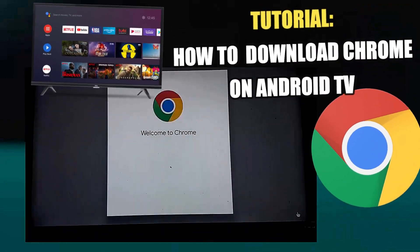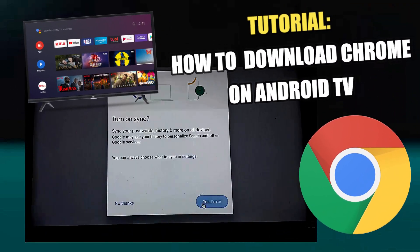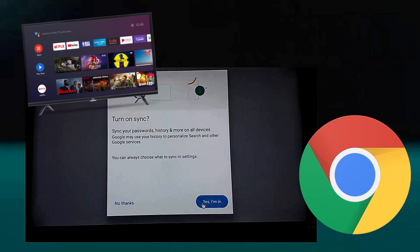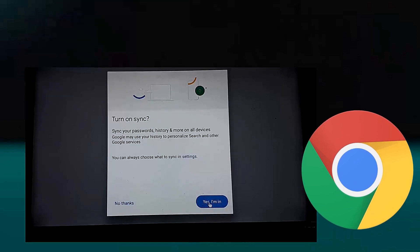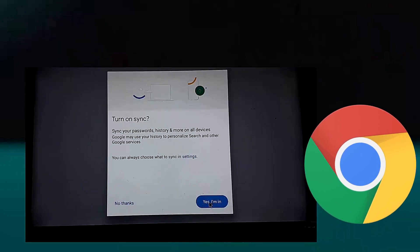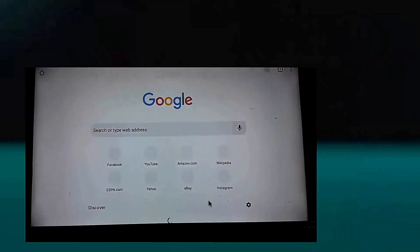After watching this quick tutorial, you can easily download and install Google Chrome web browser in your Android Smart TV. So let's get started.